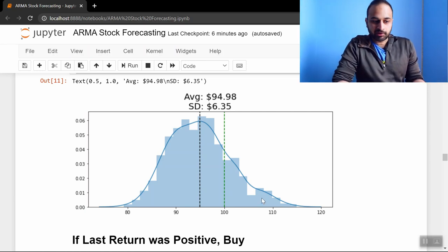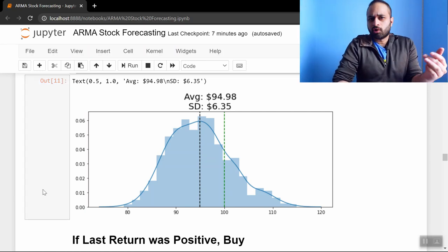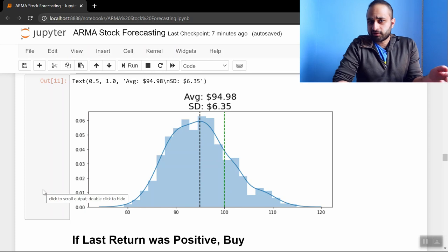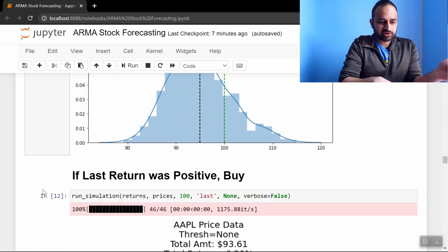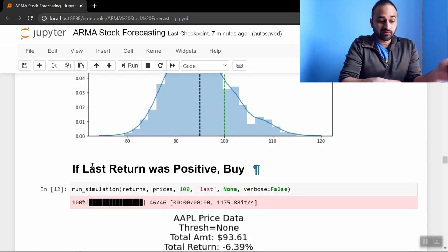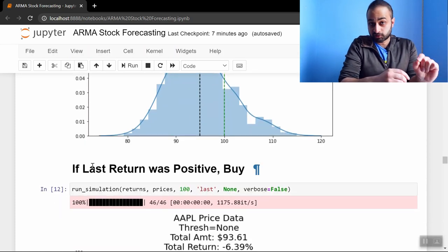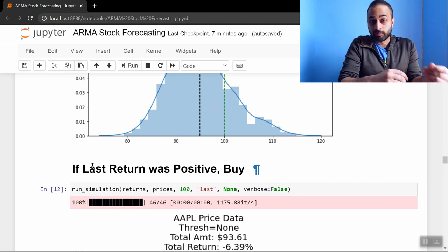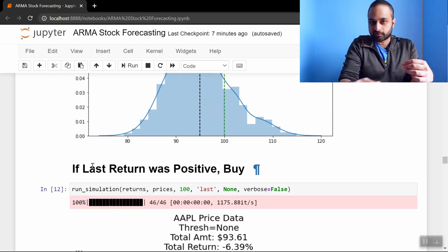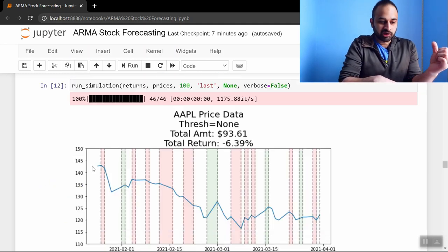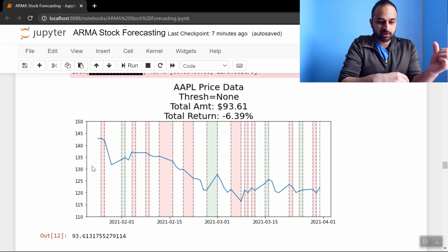Unsurprisingly, on average you're losing money with this random buying technique. Let's do one more baseline method that's a little bit smarter and see what we get. So this method says if the last return was positive, then you're going to buy the stock and then immediately sell it on the day after that. So we can visualize that here.